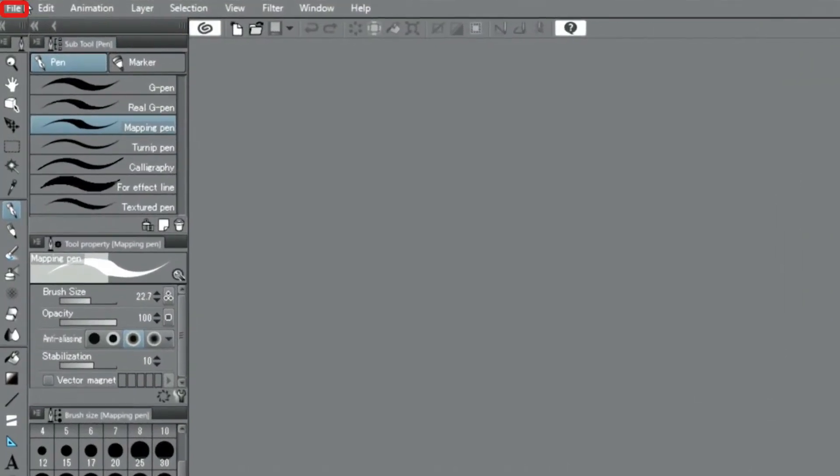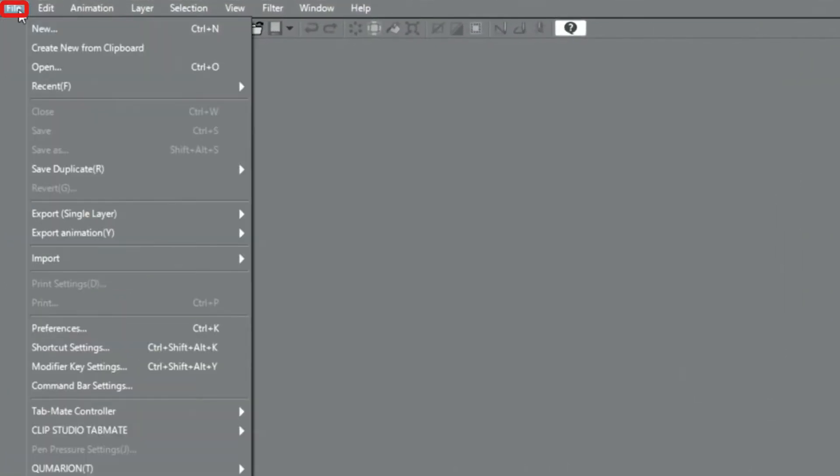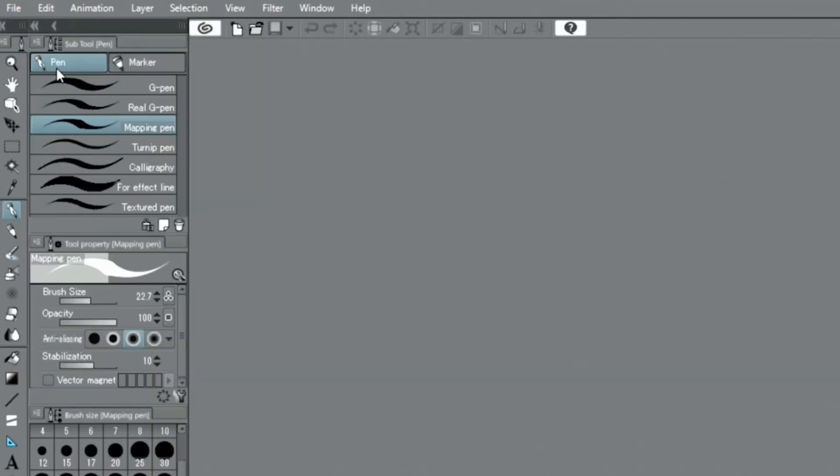Then, start Clip Studio Paint and open the new image file using the menu.